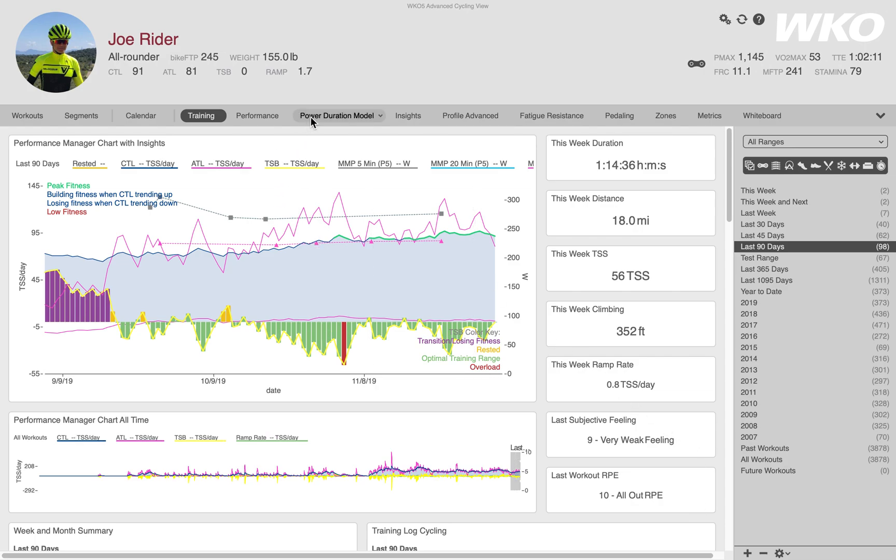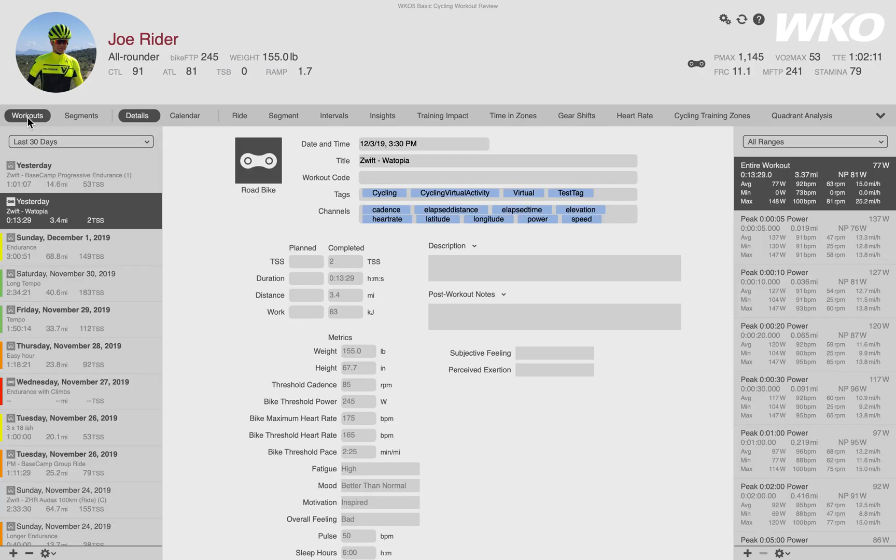Step one is we need to select a workout or select workouts and open the left-hand explorer. That can be done here on the nav bar. Just select workouts. When you do so, the left-hand explorer will open.